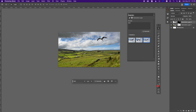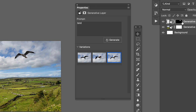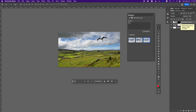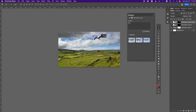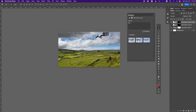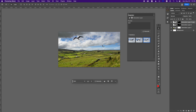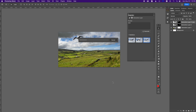If I do a Command+J to duplicate it makes a copy. If I move this you'll see the square around it — it's moving the pixels with it, taking the sky with the bird. So if you move it, it looks strange. Instead, what you need to do is move it to a new location and then hit Generate again, and it should create a new bird in that new location.